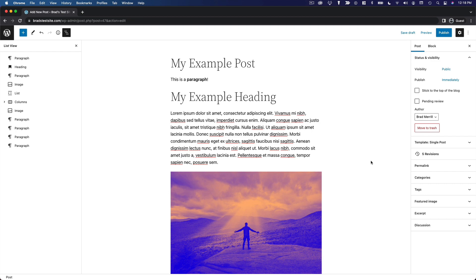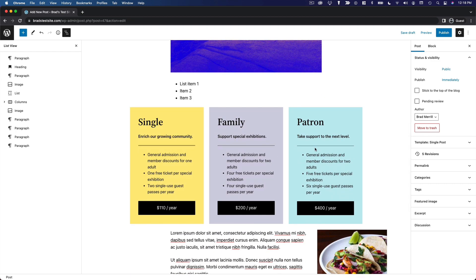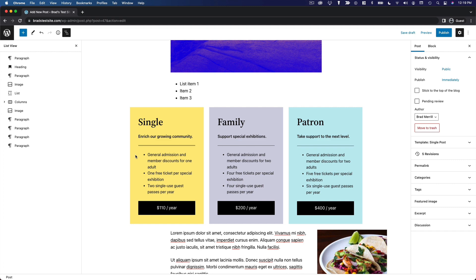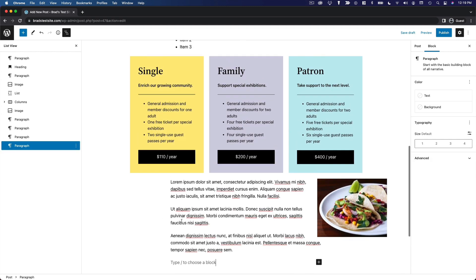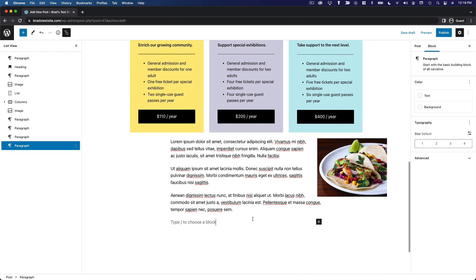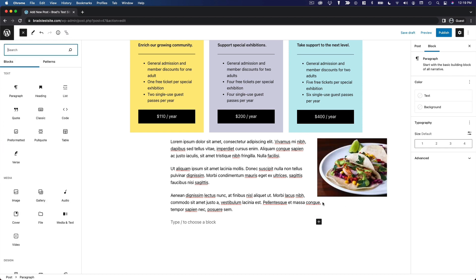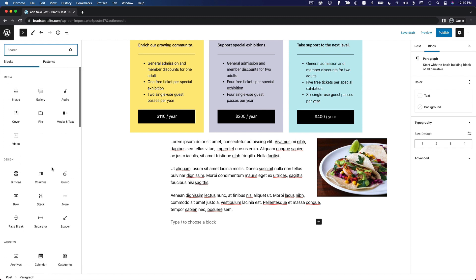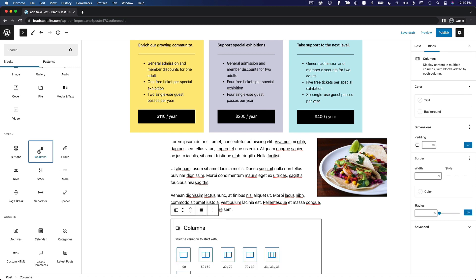Now in terms of arranging your blocks, columns are a very common way to do that. You can see we have a column arrangement here for this pricing table. I want to show you what that looks like when you create a row of columns manually. You can click the plus icon to add a new block and click columns. If columns does not show up in this menu, you can click browse all and scroll down to the design section and click columns.